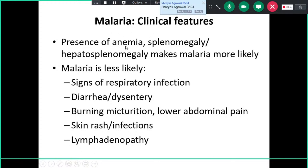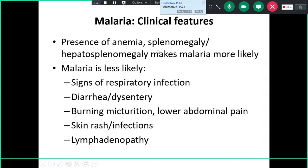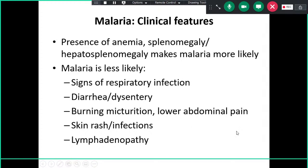On examination there may be anemia, splenomegaly, and hepatosplenomegaly. With clinical features, endemicity, hepatosplenomegaly, and anemia, think of malaria. However, if there is another cause to explain the fever — such as signs of respiratory infection, diarrhea, dysentery, burning micturition suggesting UTI, skin rashes, viral exanthema including dengue, or lymphadenopathy — then malaria becomes less likely.